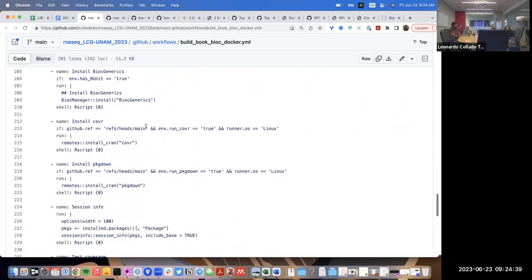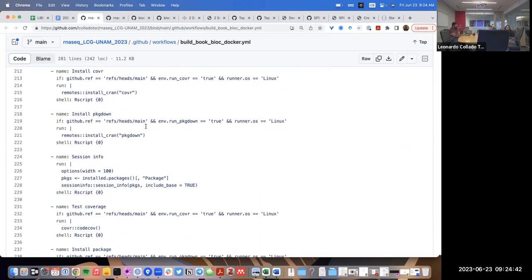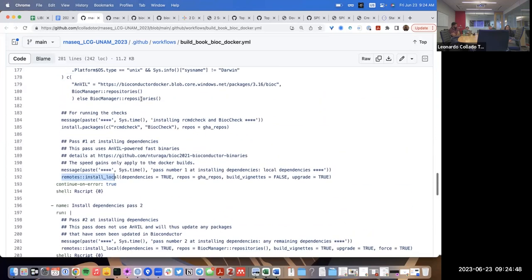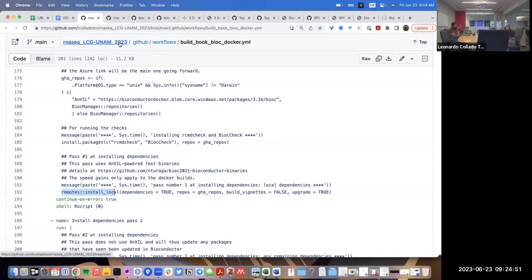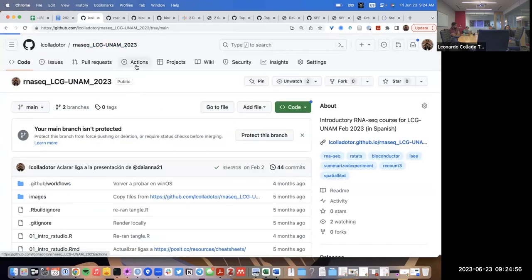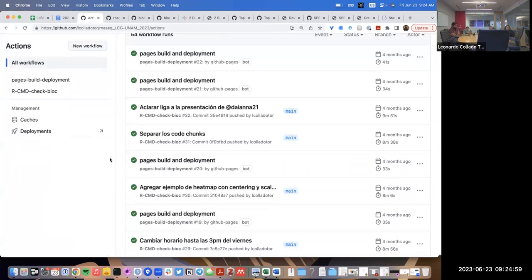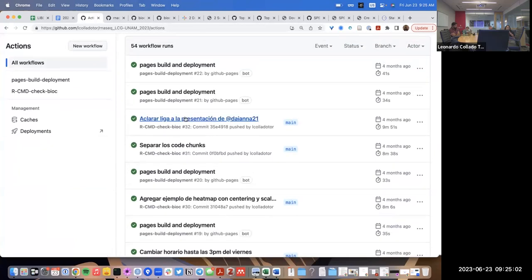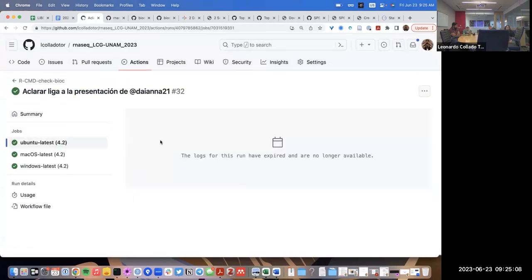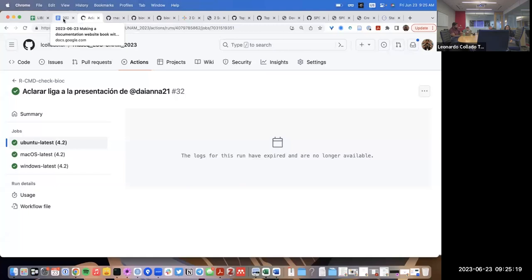If you have a very long list of R packages that take 45 minutes to compile the first time, the second time you won't spend those 45 minutes — that time will be used by the cache. Most of the time when you run the GitHub Actions workflow, the time will be spent actually running the code, not installing packages.